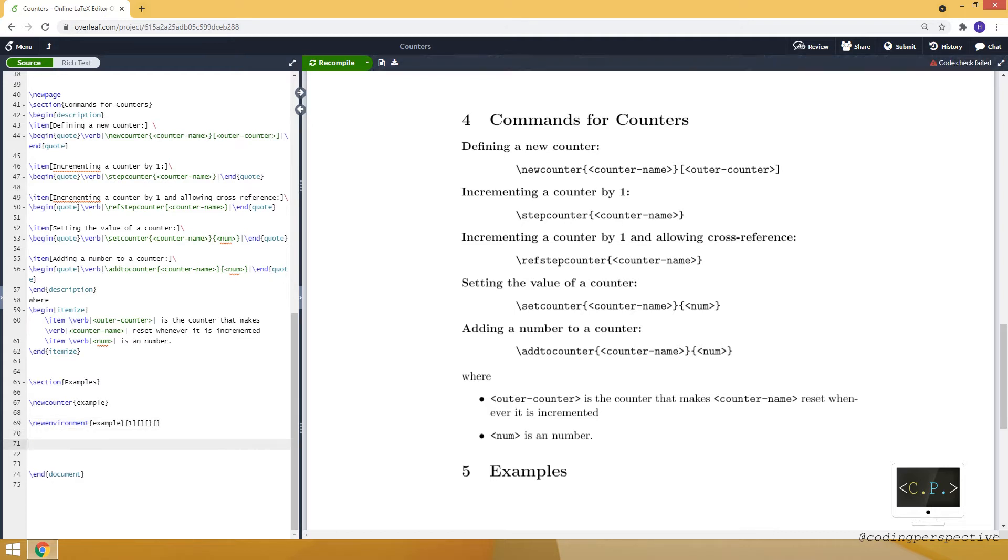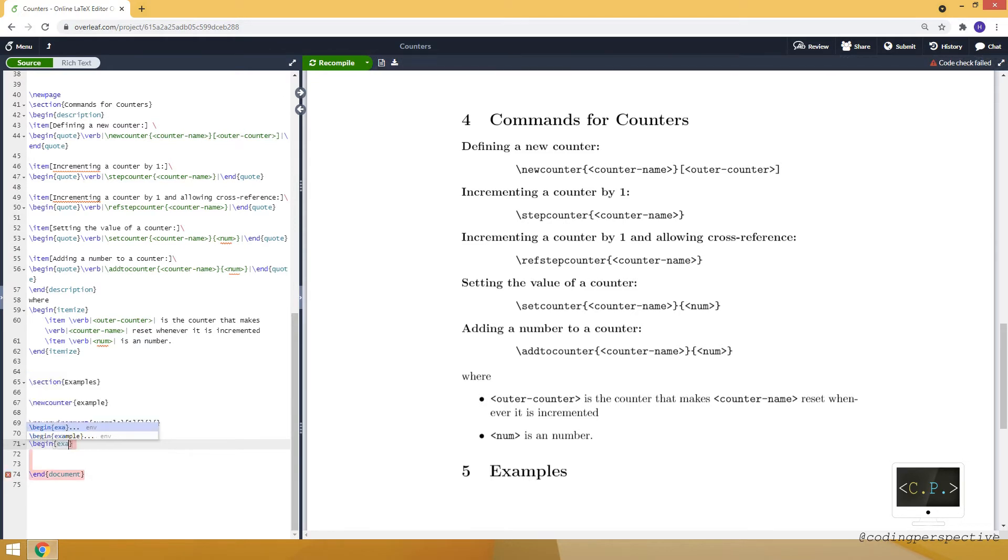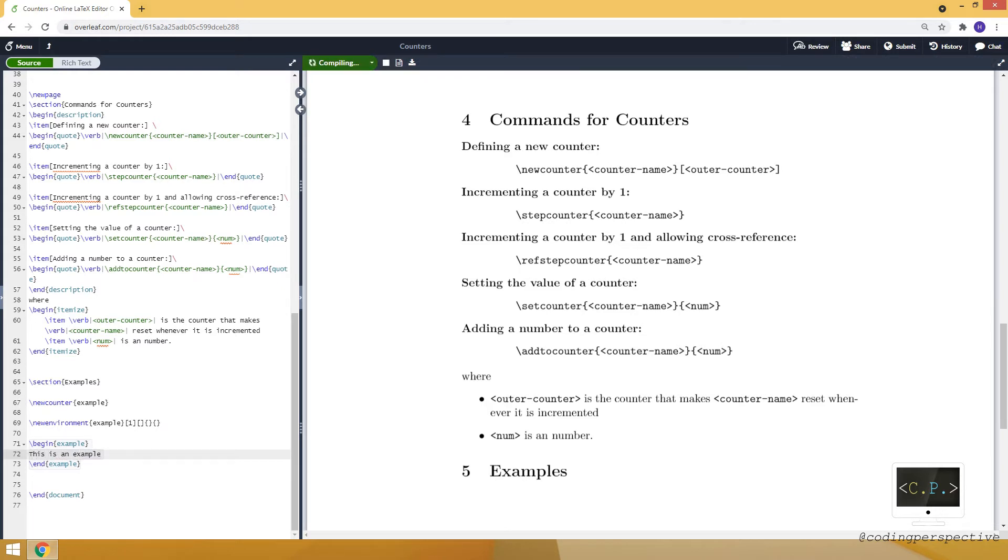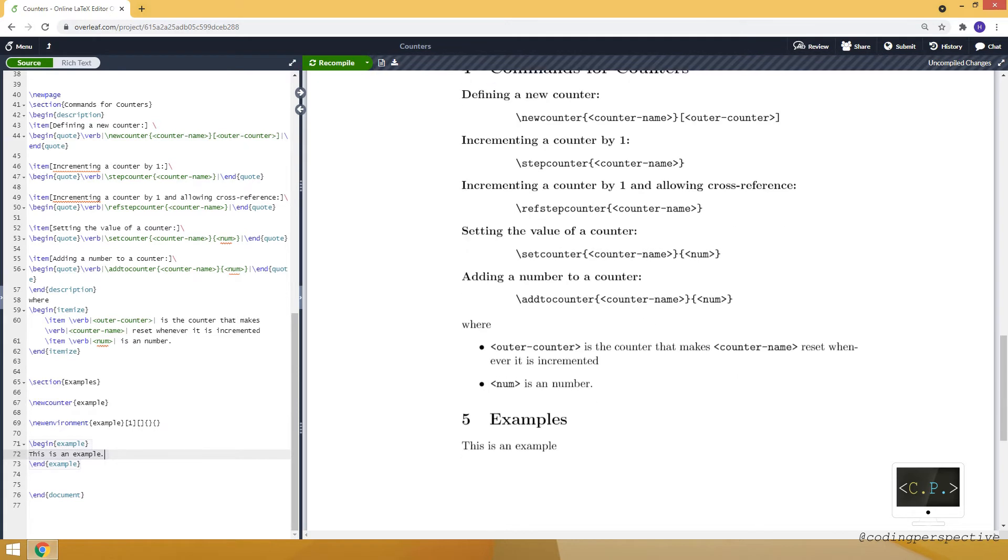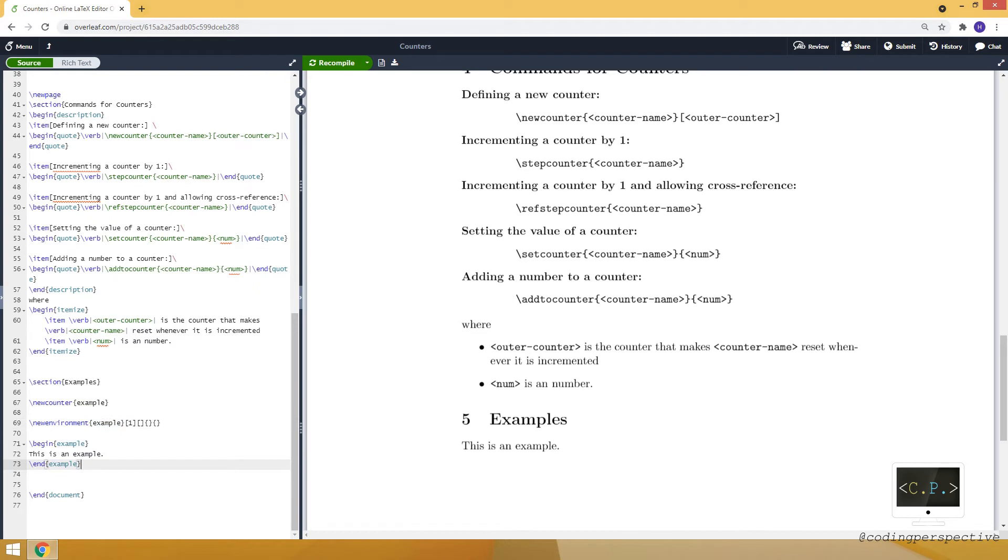And let me show you how it looks like. Begin example. And this is an example. I define an environment called example and I created one here. And it looks like this.